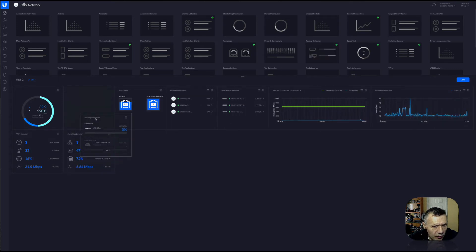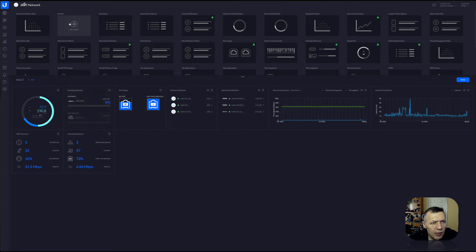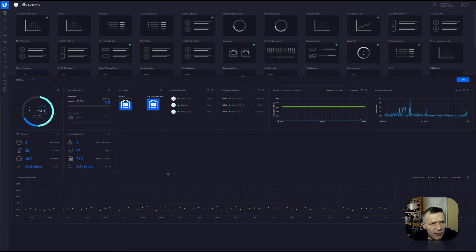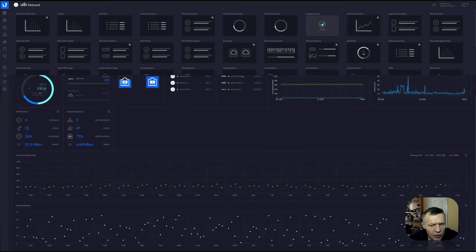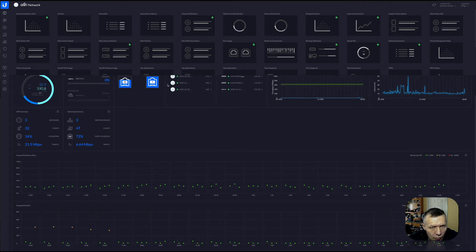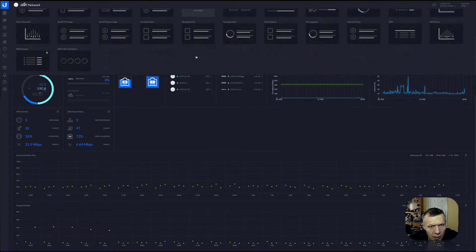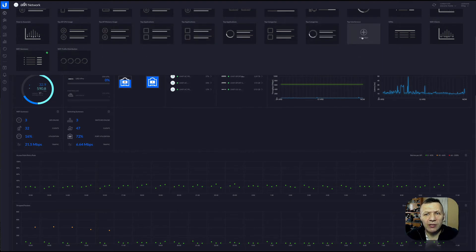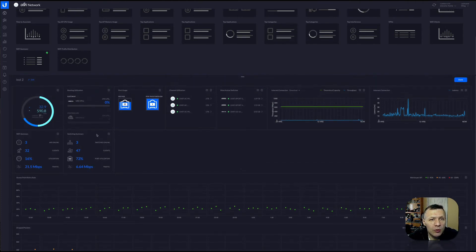So routing utilization makes more sense to place here, and your Wi-Fi summary will go over there. You can also add graphs like retry access points — very useful. And potentially dropped packets. You can also add top applications. Make sure you select only the things you really need on this dashboard, because the more complex it becomes, the more CPU it will drain from your infrastructure supporting the UniFi controller.